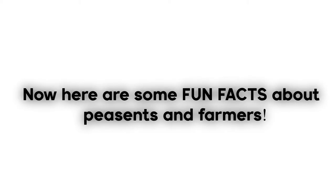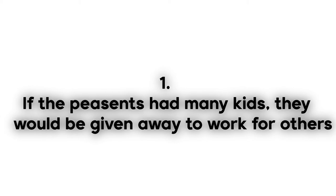Now here are some fun facts about peasants and farmers. If the peasants had many kids, they would be given away or sent out to be servants for others.